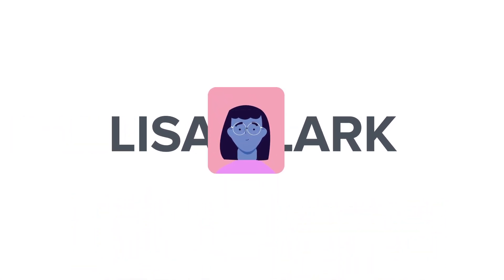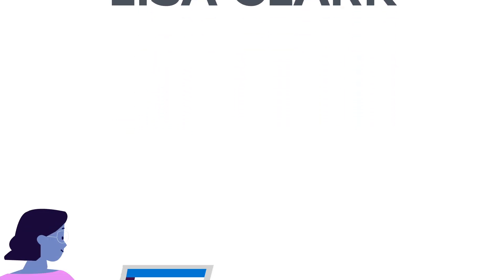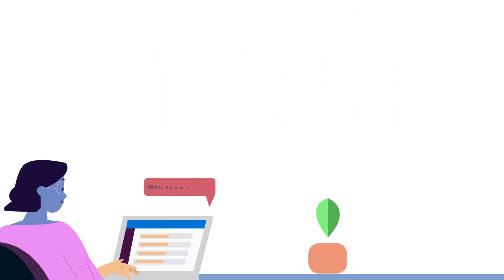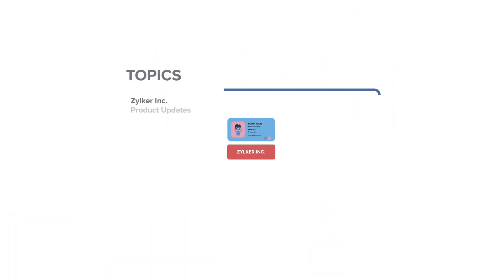Let's see the case of Lisa Clark. She is a subscriber of Zilkar incorporation. She signed up for receiving product updates and promotions.